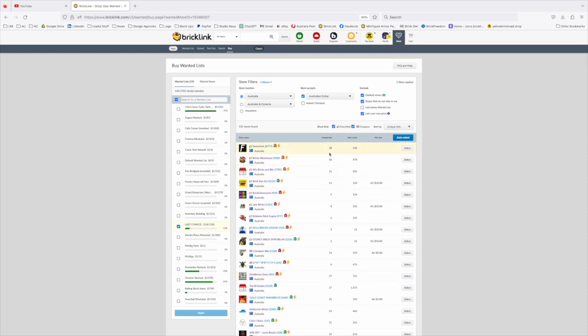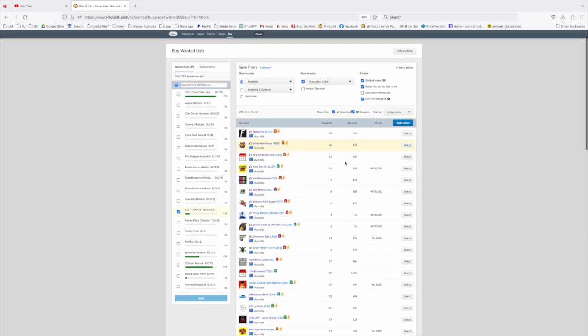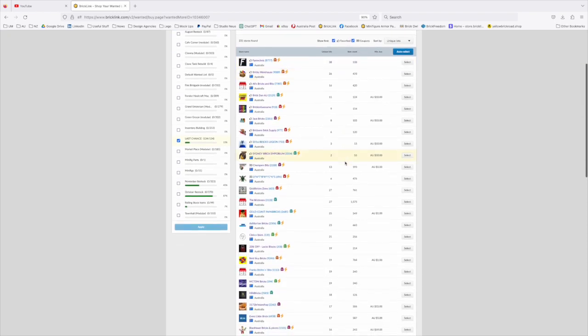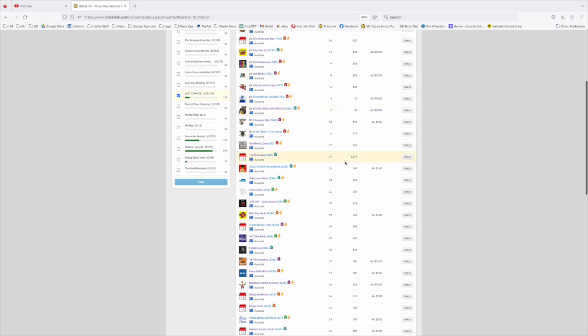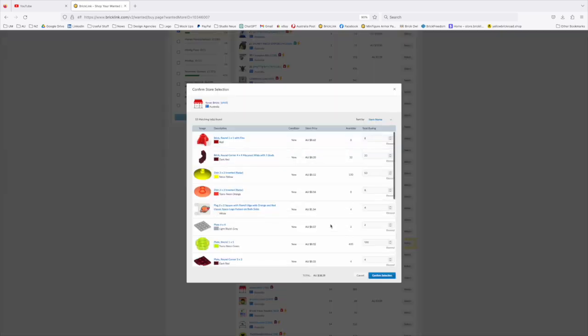So this first unique lots shows me how many different lots that store has. The second column is showing me how many unique items that equates to. So Fantechnik, who I use a lot, has 38 unique lots and that's 530 items. And as you scroll down it doesn't seem to put it in any kind of hierarchy. Sometimes you might see there's 15 Kovac bricks, another great store with 733, and you can have a little peek into it and see what they've got.